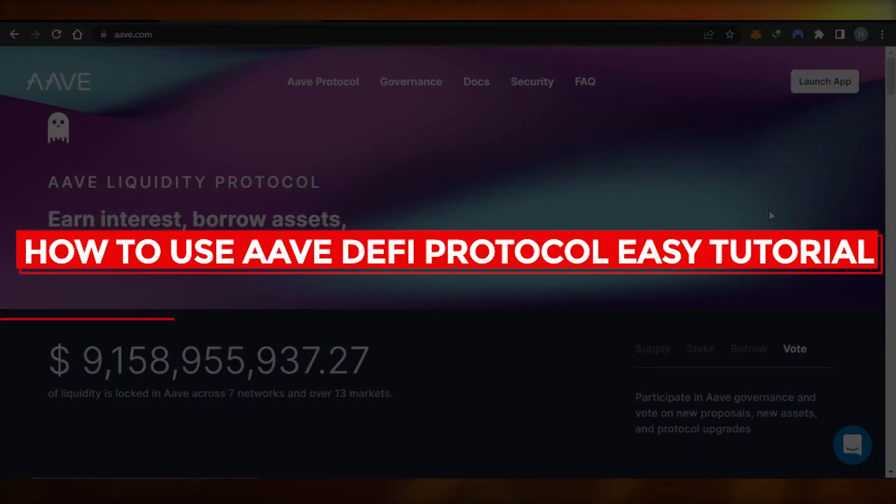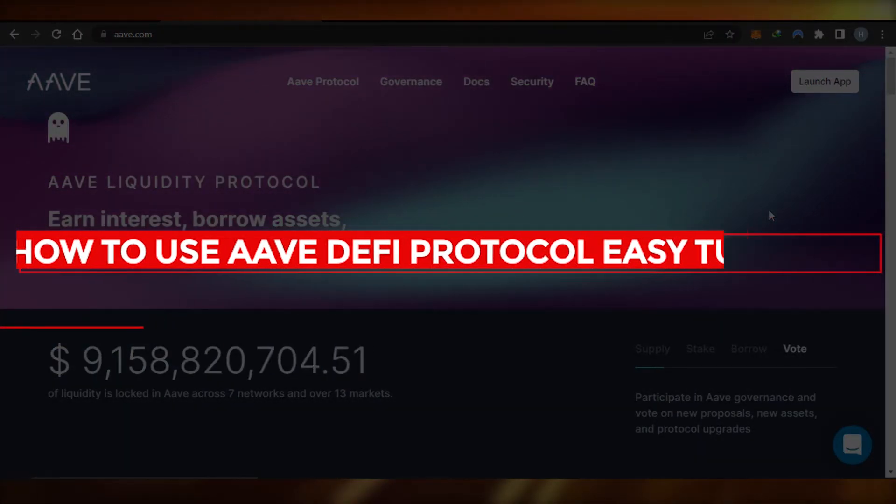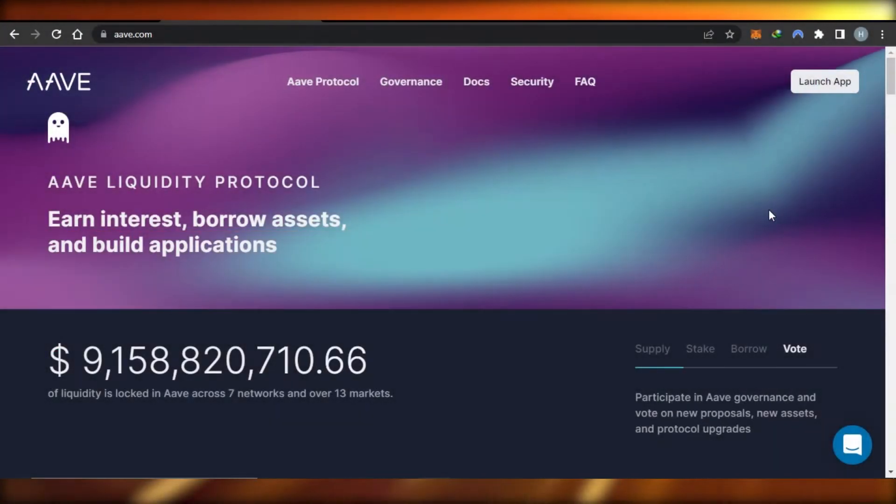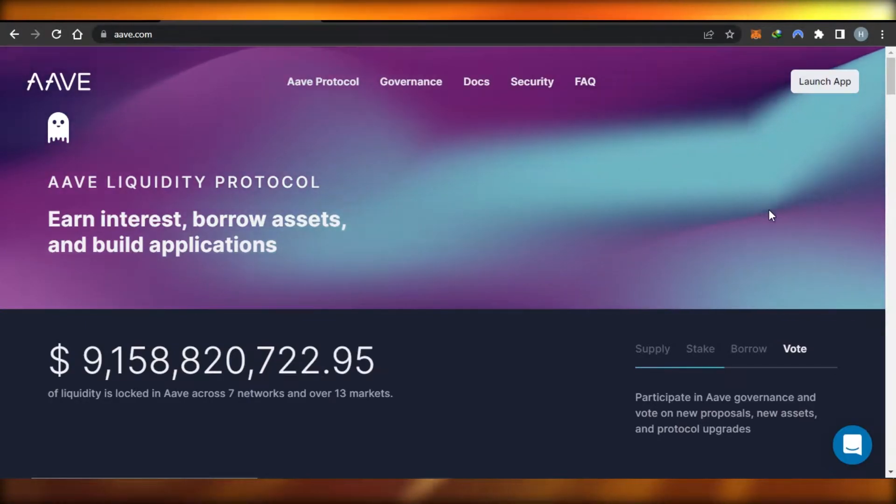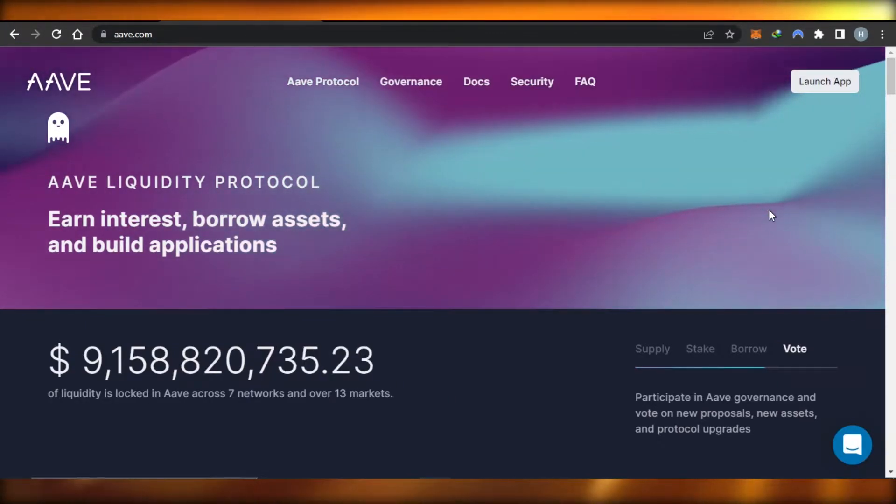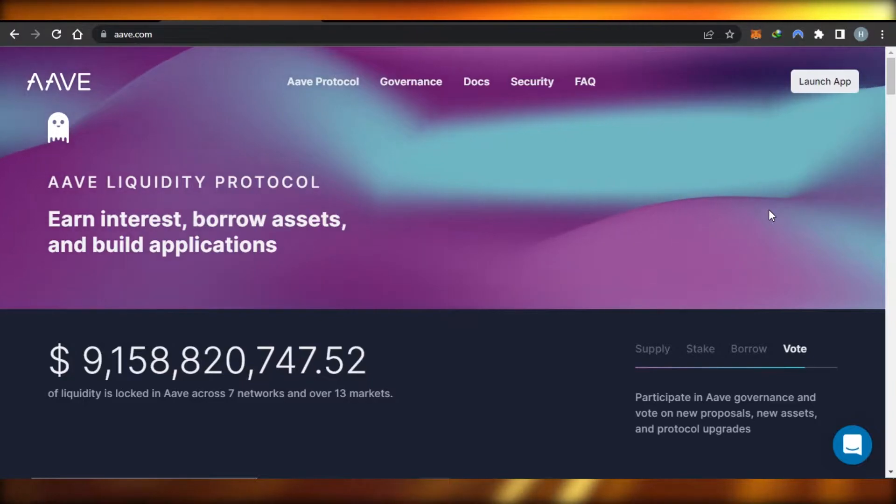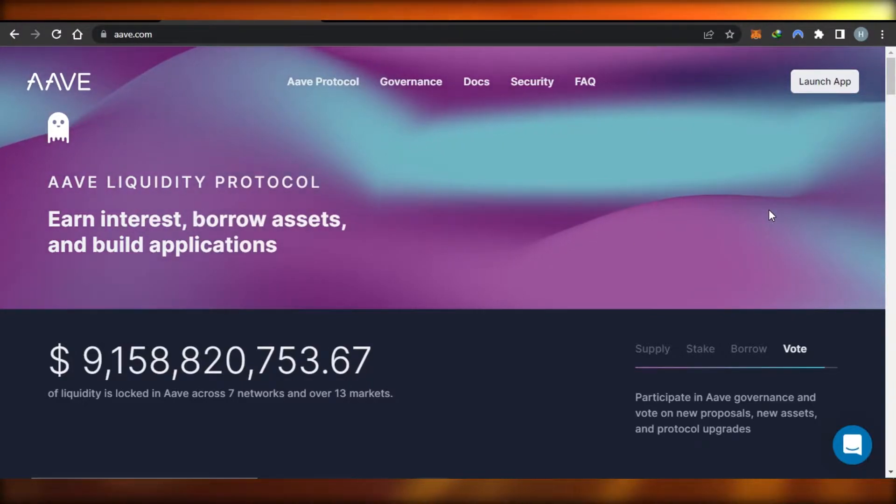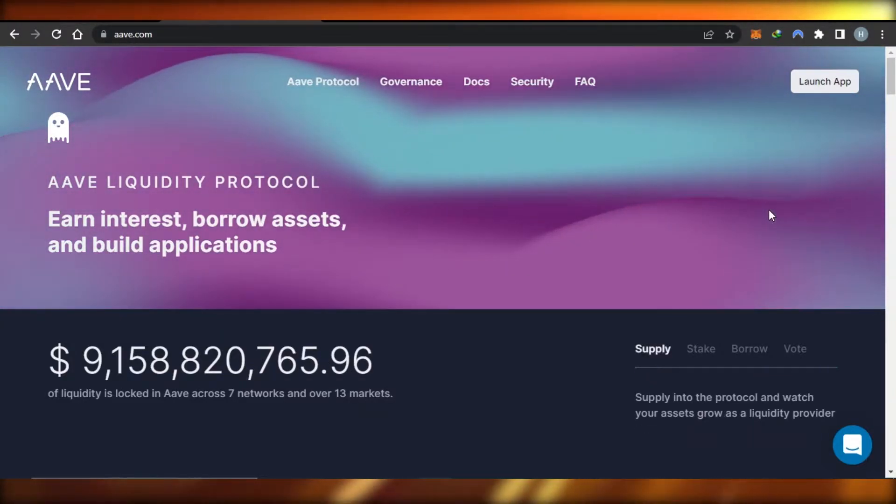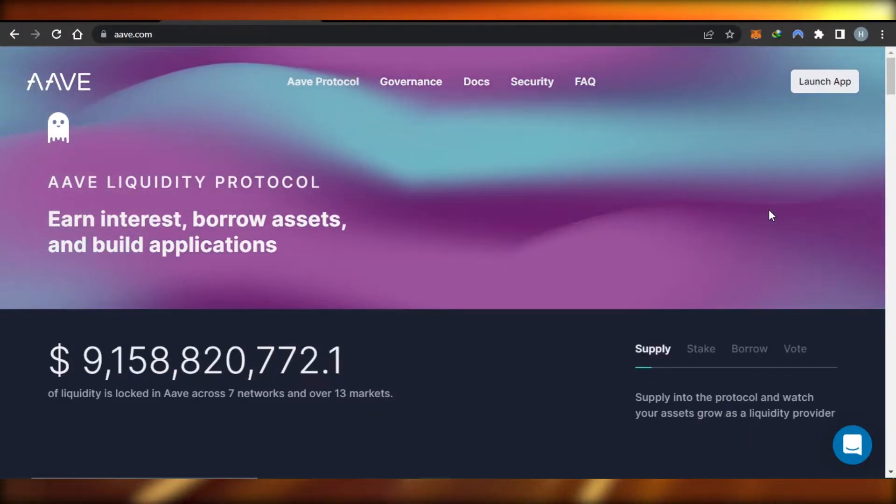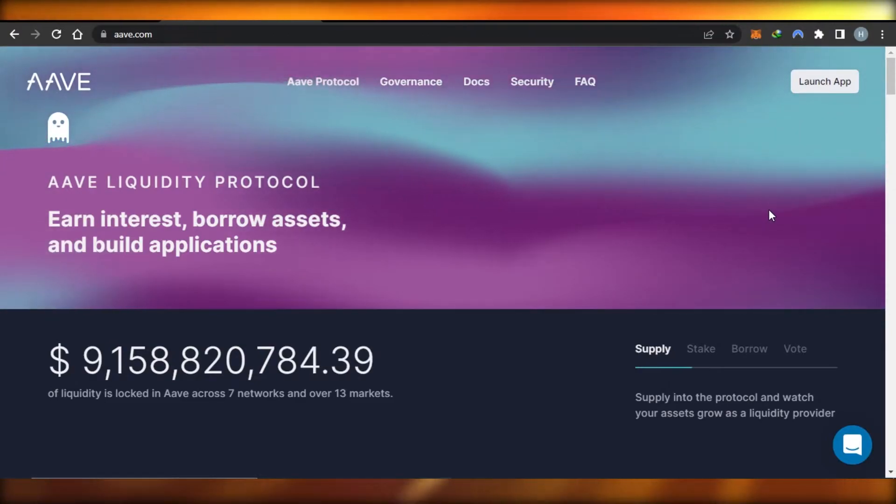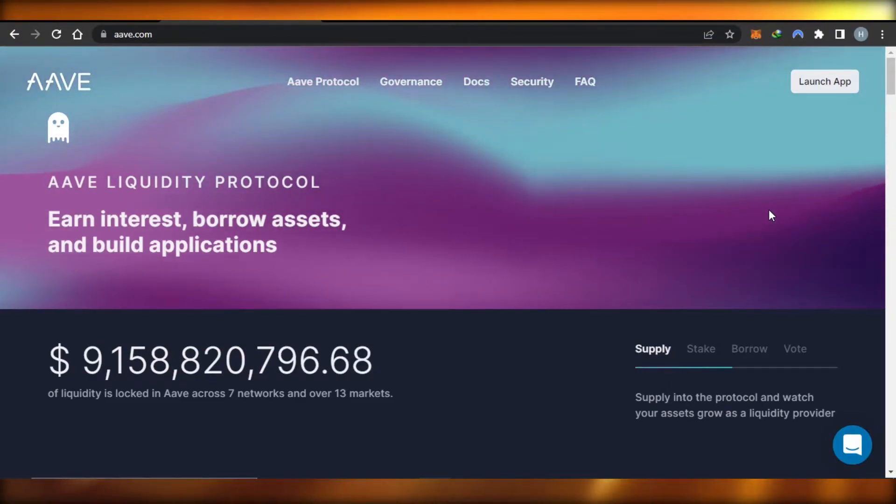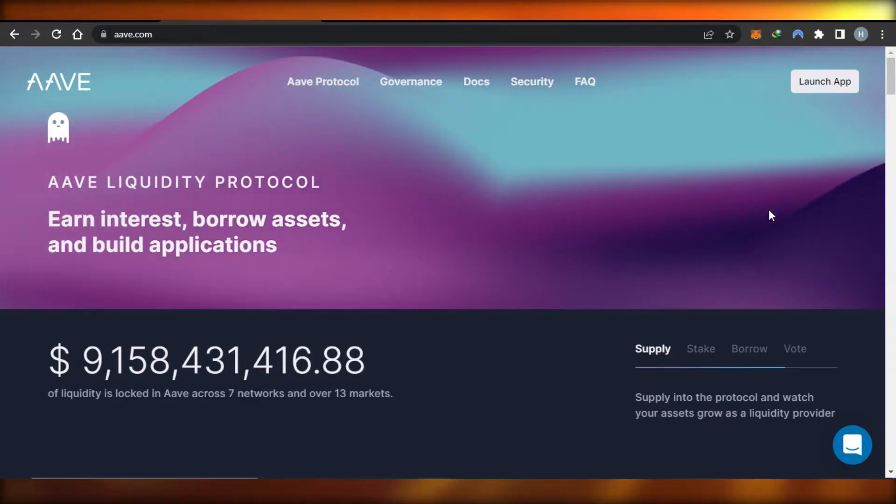How to use AAVE DeFi protocol - easy tutorial for beginners. Hi guys, welcome back. Today I'm giving you a tutorial on AAVE DeFi protocol, how to use it, and how you can use the liquidity protocol to earn interest, borrow assets, and build applications. Let's get started. First, go to aave.com and you will land on this platform.